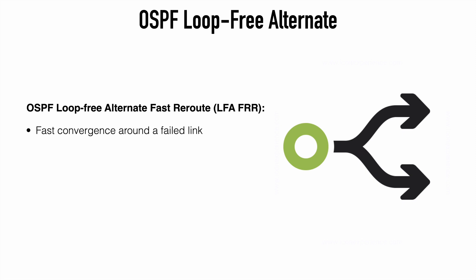In OSPF, there's no concept of a feasible successor as we have in EIGRP. The Loop-Free Alternate feature in OSPF is a way that we can have rerouting around a failed link, and that creates a loop-free path to the same destination. You may also see this referred to as Loop-Free Alternate Fast Reroute, or LFA FRR in various Cisco documentation sources.